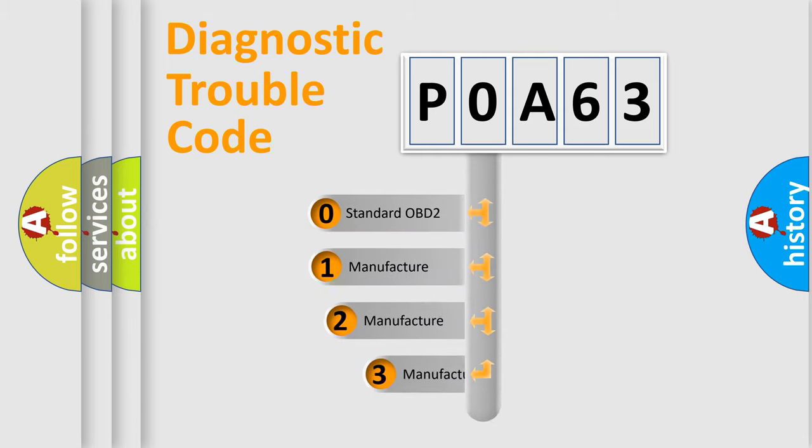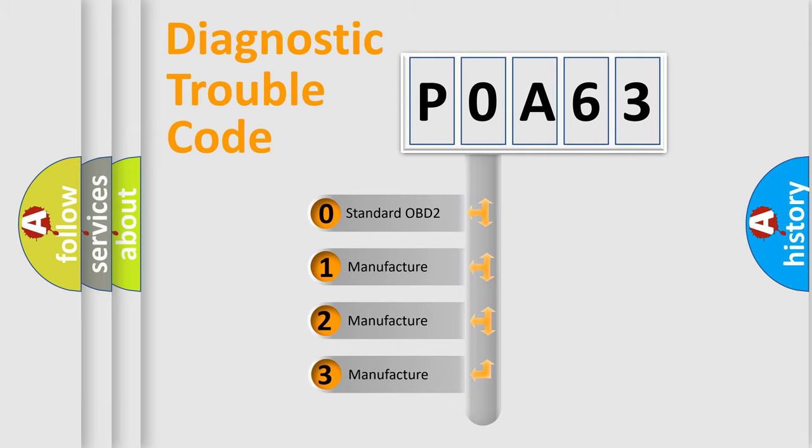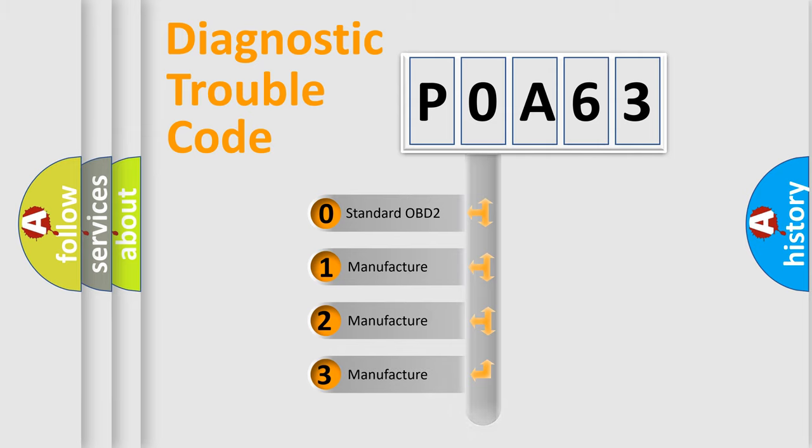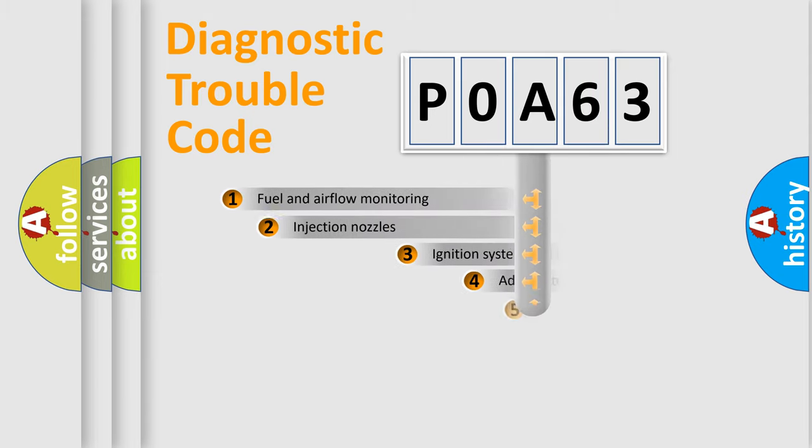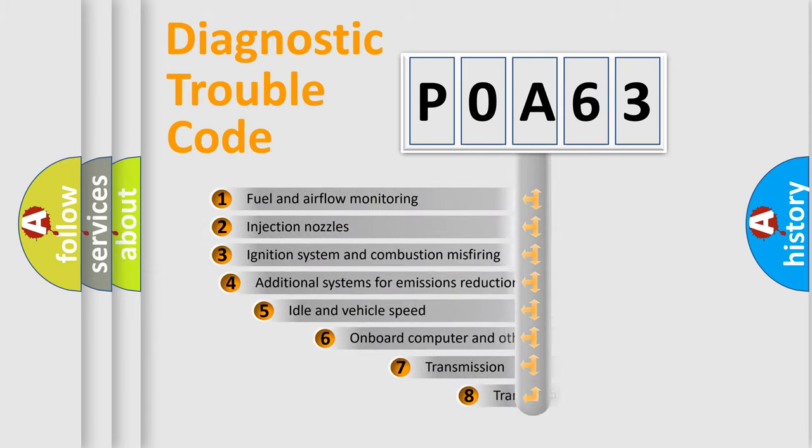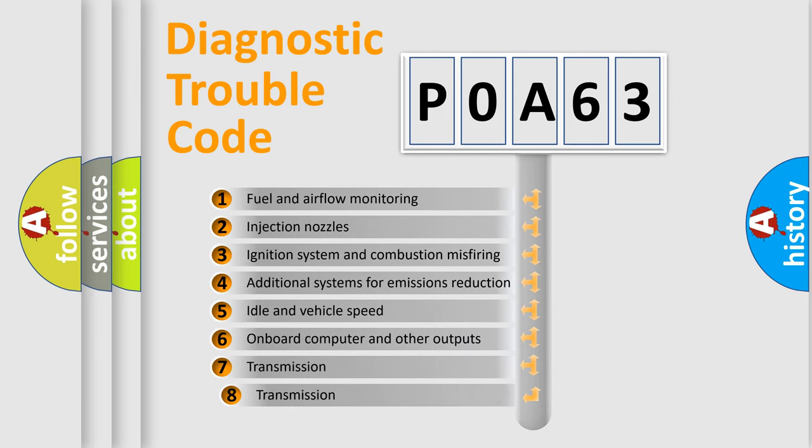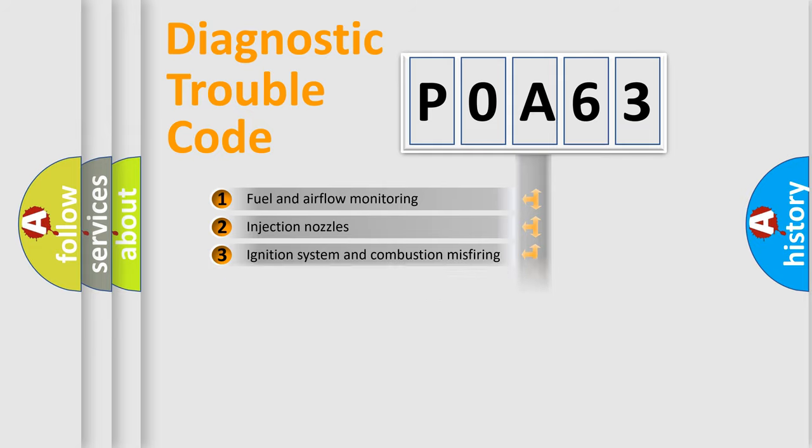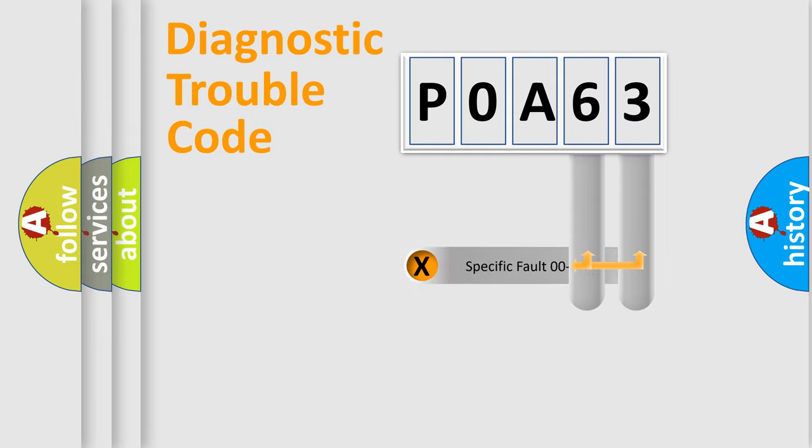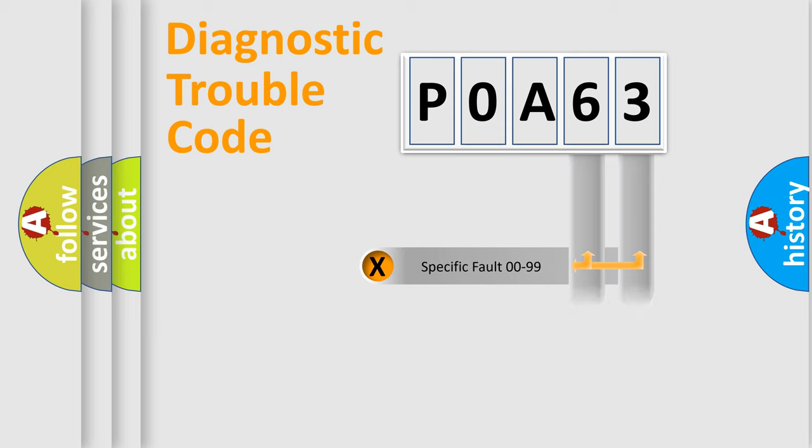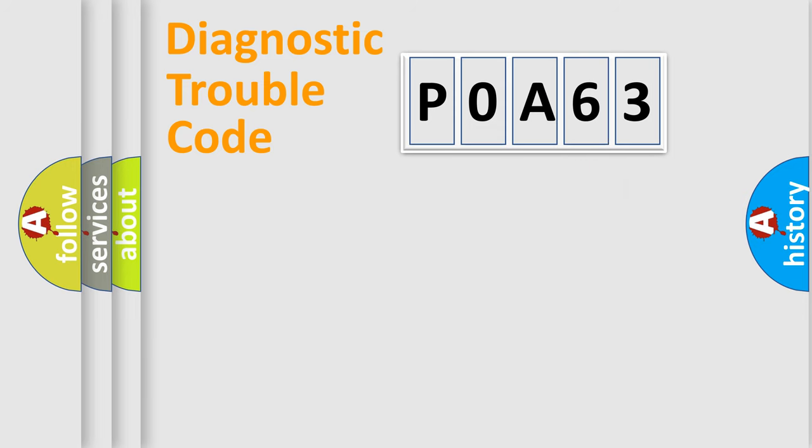If the second character is expressed as zero, it is a standardized error. In the case of numbers 1, 2, 3, it is a manufacturer-specific expression of the car error. The third character specifies a subset of errors. The distribution shown is valid only for the standardized DTC code. Only the last two characters define the specific fault of the group. Let's not forget that such a division is valid only if the second character code is expressed by the number zero.